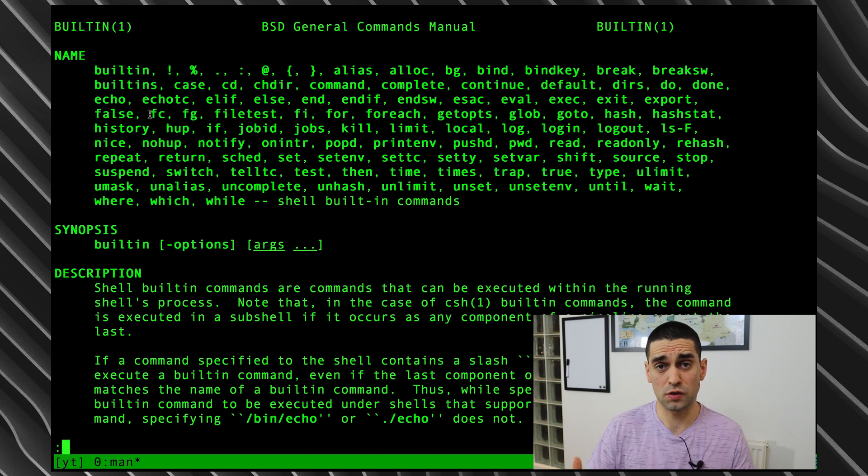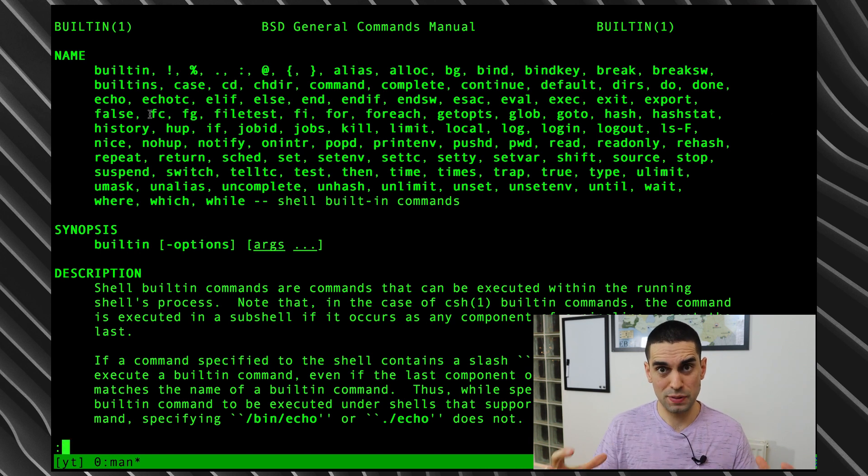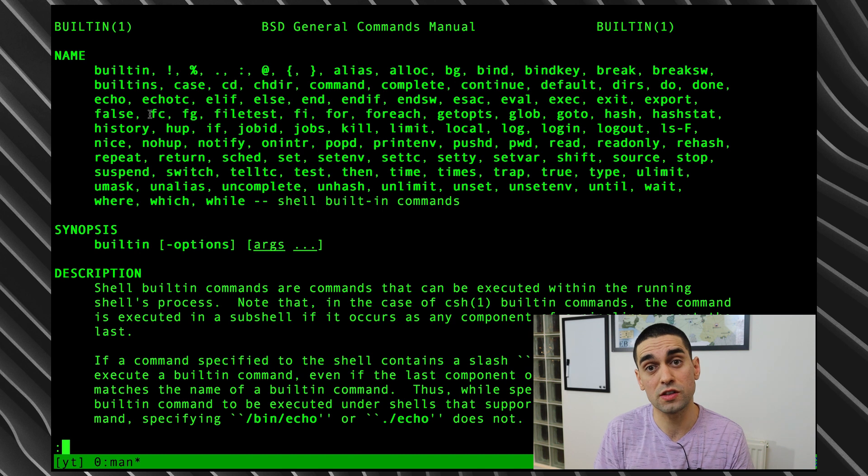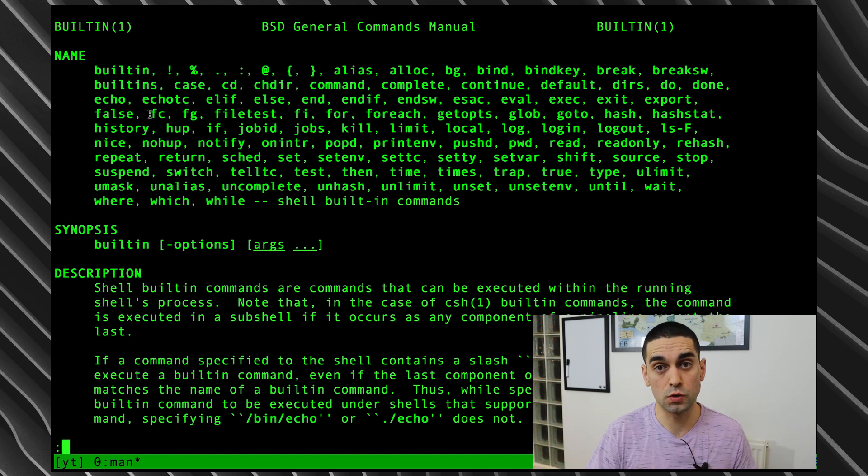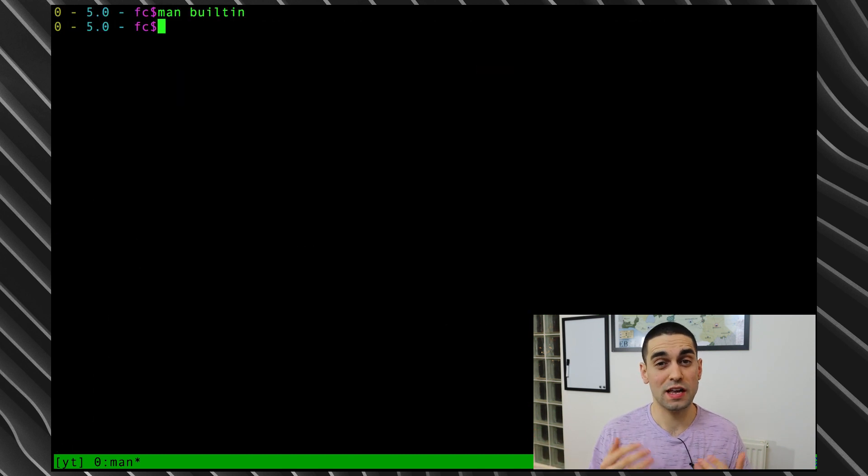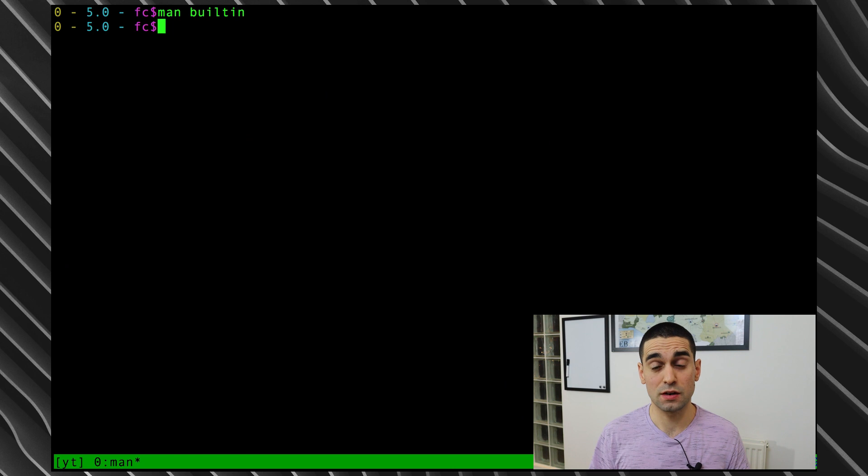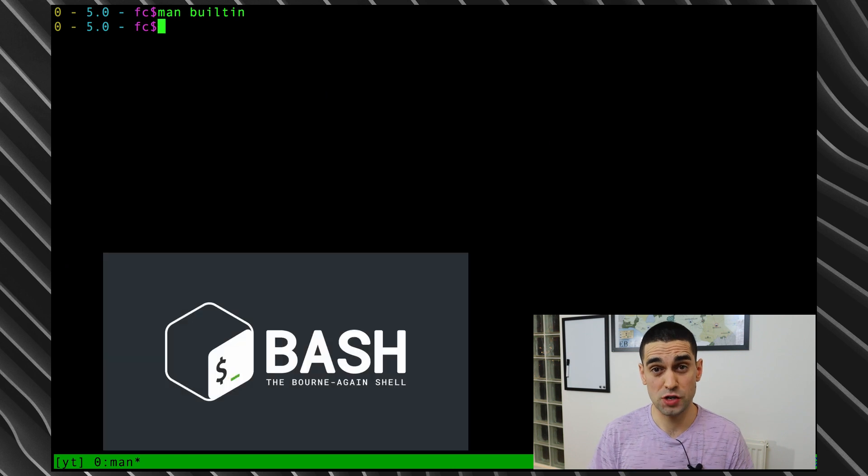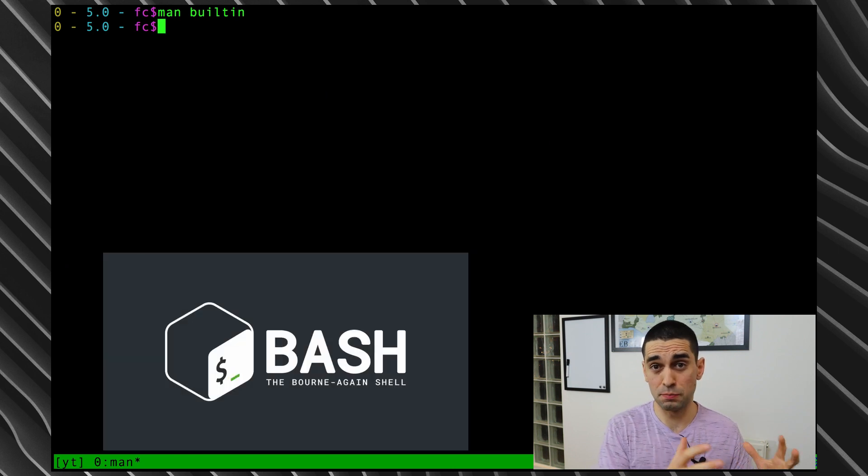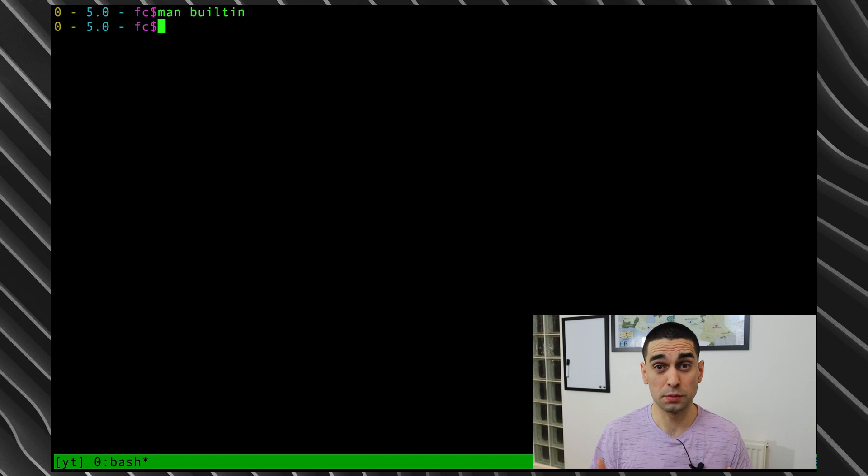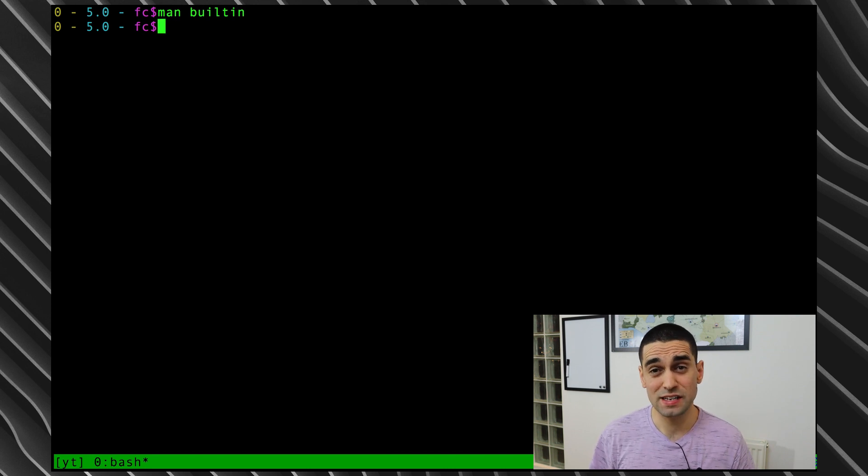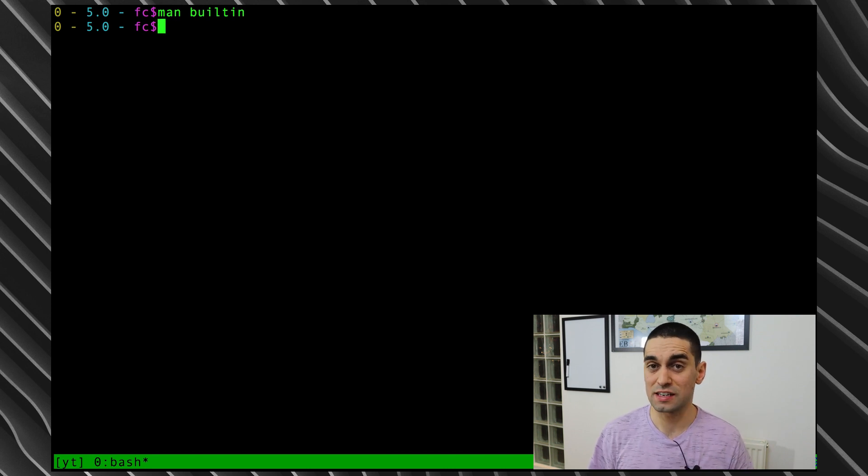You should immediately spot some familiar ones like alias, CD, and of course PWD. For those of you with a keen eye, you'll spot FC right there. A built-in command is simply a piece of code, a function, a command that is packaged in with your shell, so it's not an external program that it has to load. All you need to know is FC is a built-in with the bash shell. So if you're running the standard Bourne shell, so just the sh shell, you probably won't have it there. As I said, FC stands for fix command and it's an incredibly useful tool.